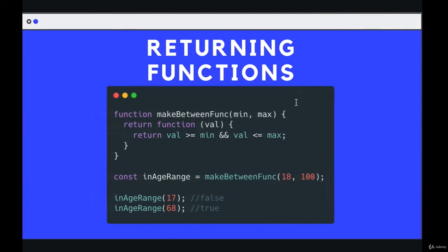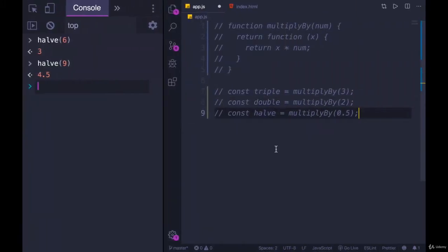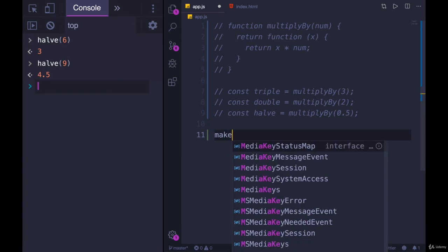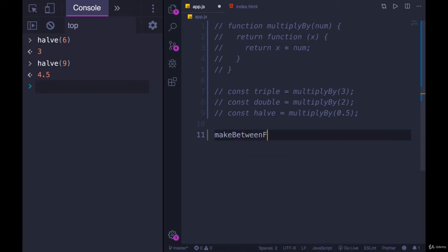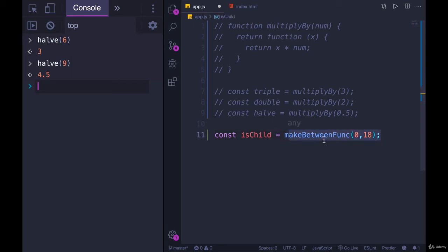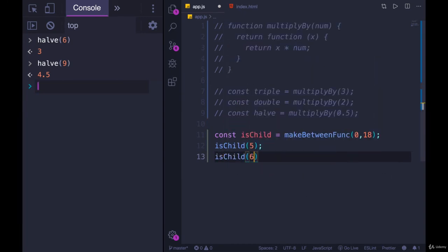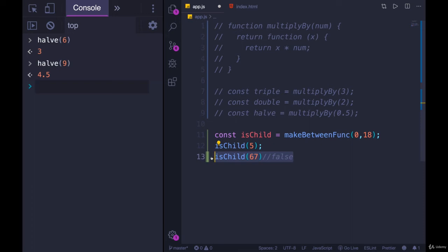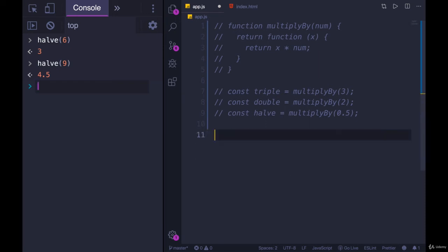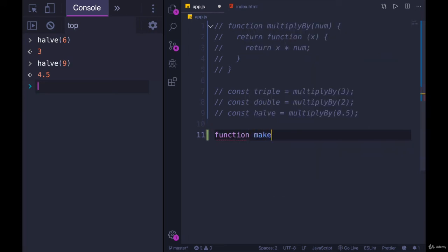So let's take a look at another example. What we're going to do is make this function, which I'm calling makeBetweenFunc. It will return a function where we can check if a value is between two numbers. So I would call it like this, makeBetweenFunc 0 and 18. I'll save this to a variable const isChild. So this should return to me a function, where if I call it with a number, like five, I get true, because it's between zero and 18. If I call it with something like 67 or 68, I should get false, because it's not within that range.